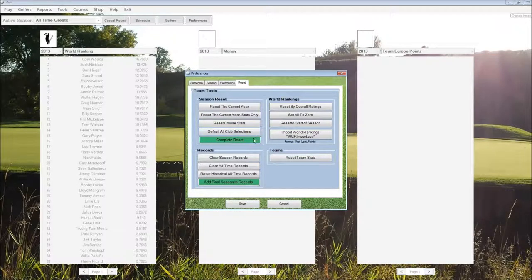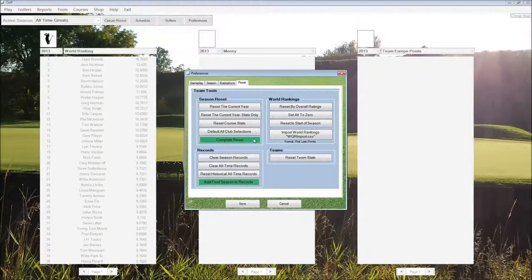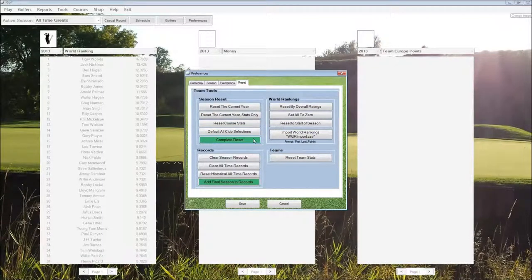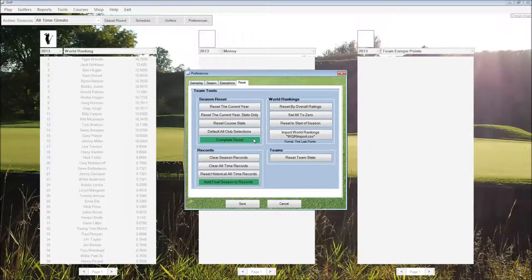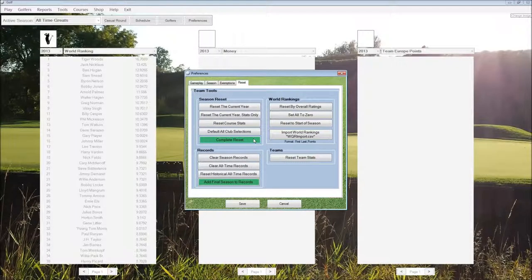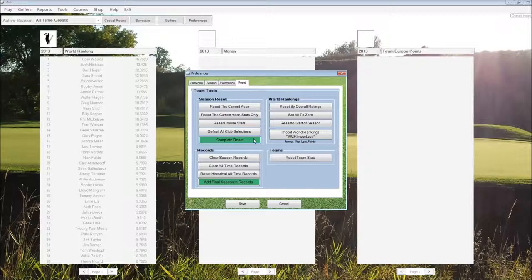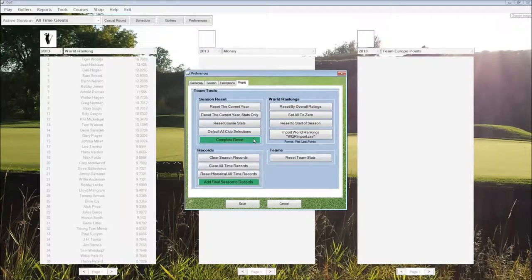A complete reset resets all of the stats to zero and clears out all of the events on the schedule. Resets all of the events so we can start from scratch with the season.